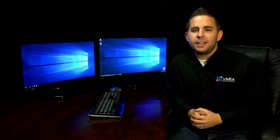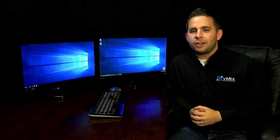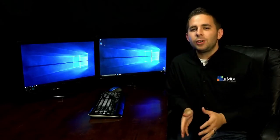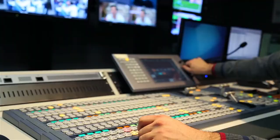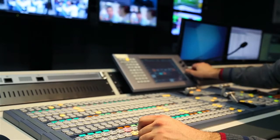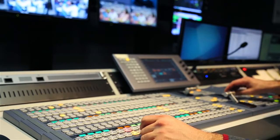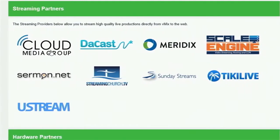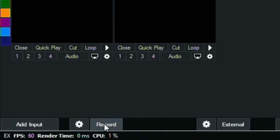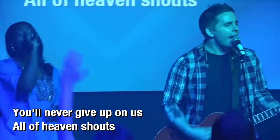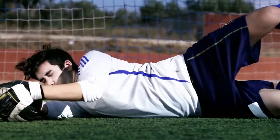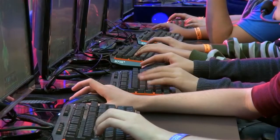vMix is a live video mixing software that allows you to mix and manipulate a wide variety of audio and video sources, similar to a traditional switcher you'd see in a broadcast studio. As those sources are mixed, vMix has the ability to live stream that video to the internet, record for archiving, as well as provide a video feed that can be distributed for viewing in live settings like houses of worship, TV studios, sporting events, schools, video gaming events, and more.